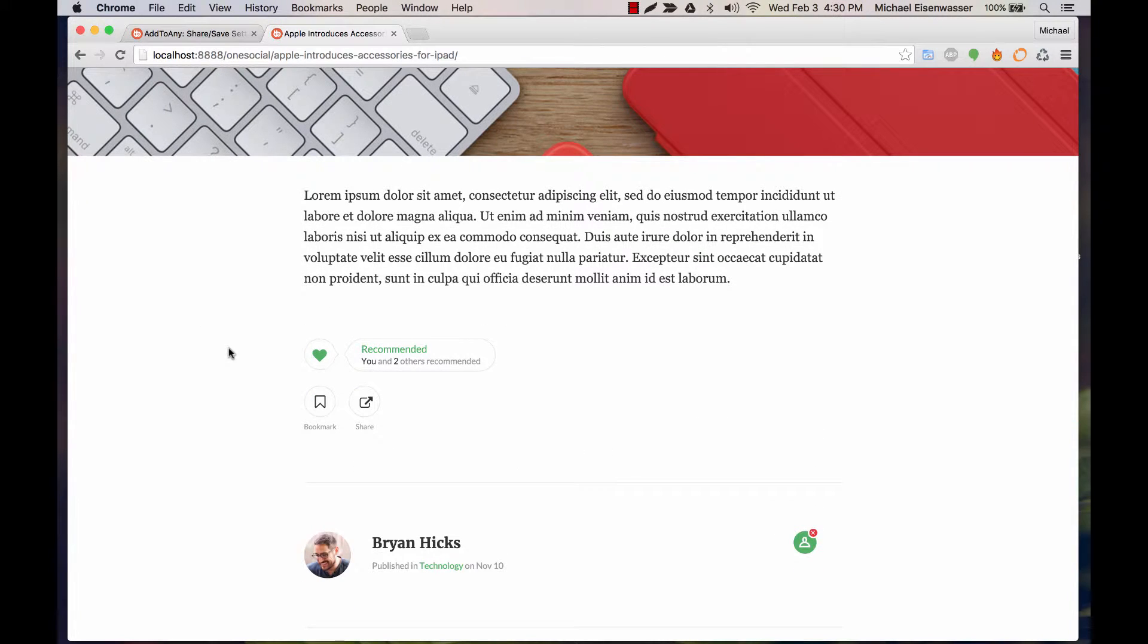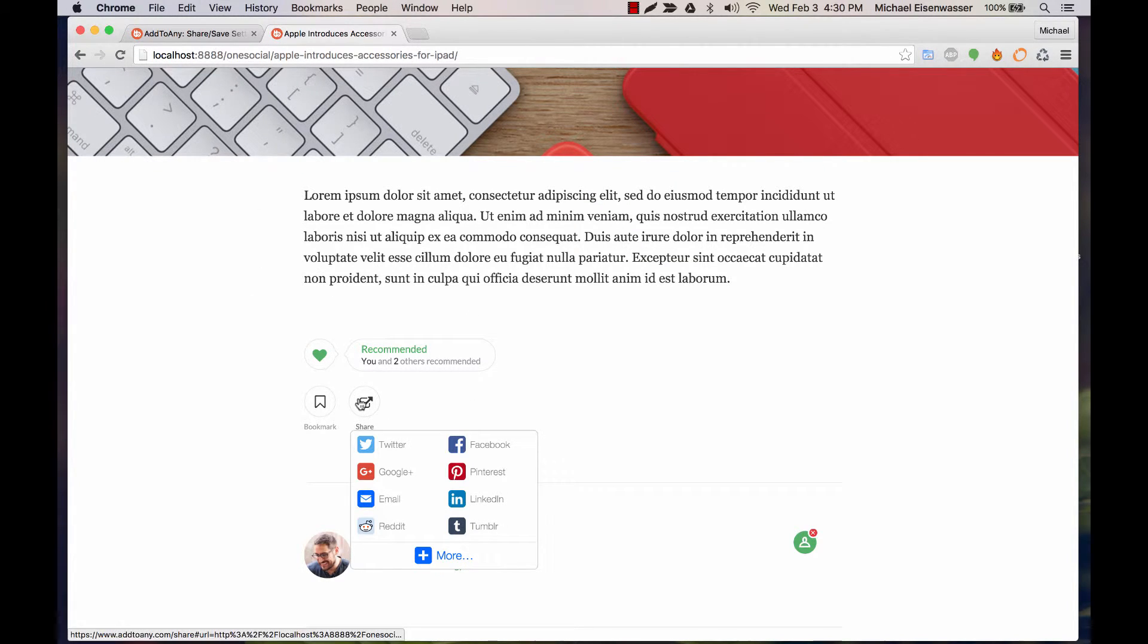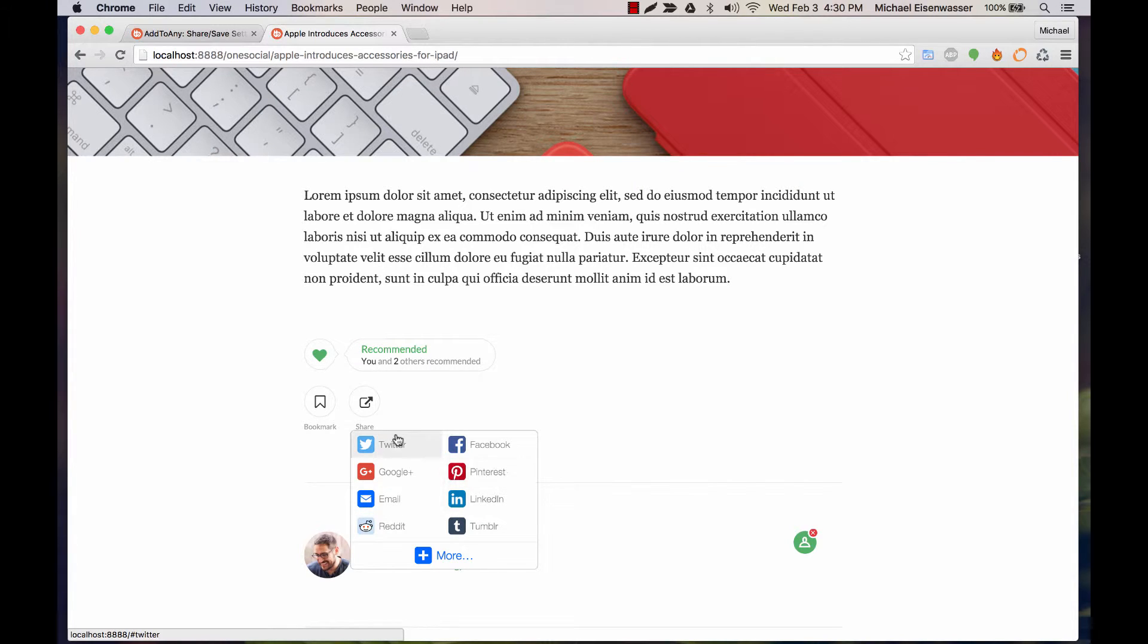And now we can see the design has been changed to adapt to the OneSocial theme style. So we can go ahead and hover over the Share icon and click one of these sharing networks.